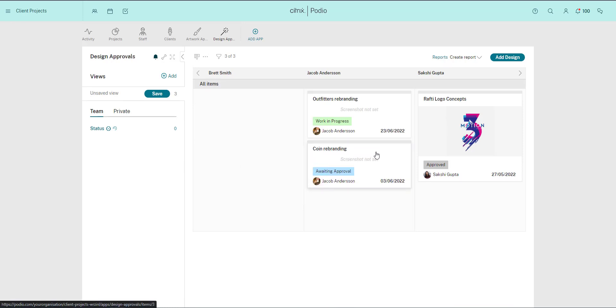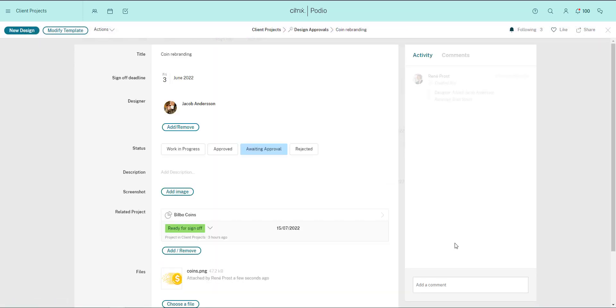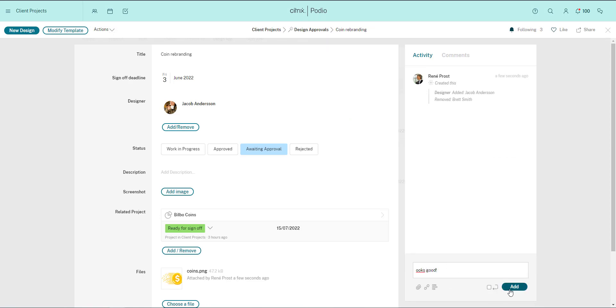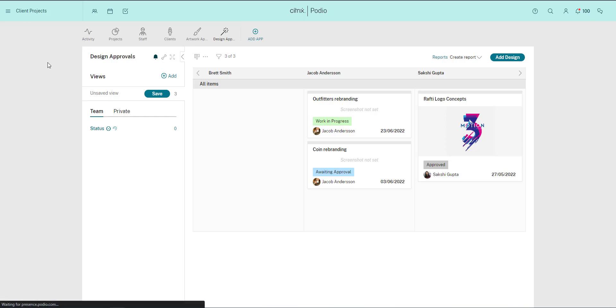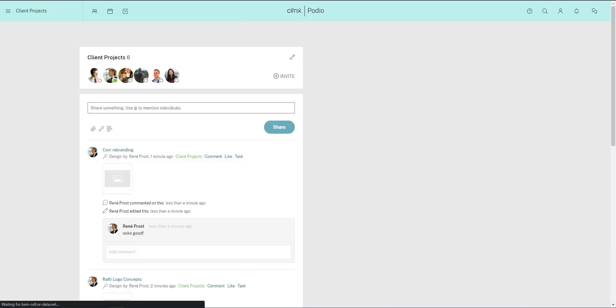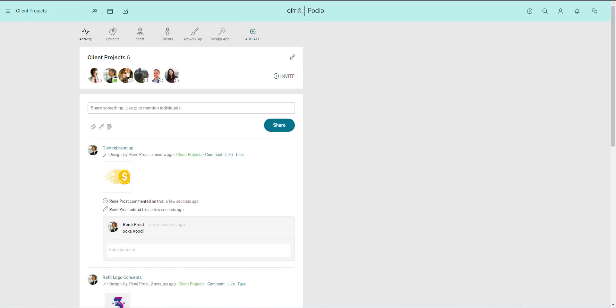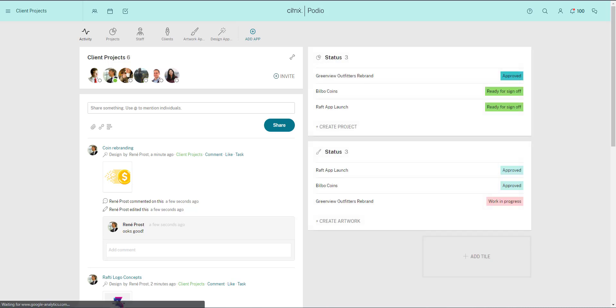This is just one example of an app you could create. You can create apps to manage anything from sales leads to job candidates, marketing content and more. In fact, over one million apps have been created to help teams manage all kinds of work. Try it out and see how your team can collaborate more efficiently with apps you create yourself.